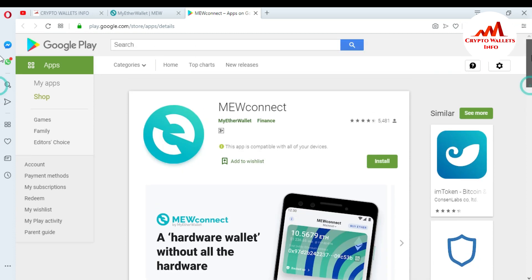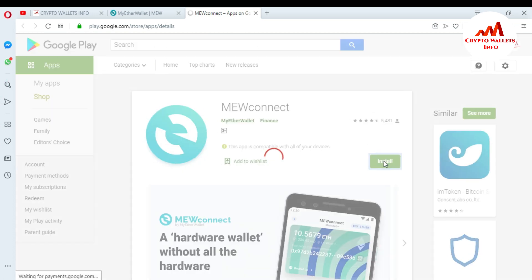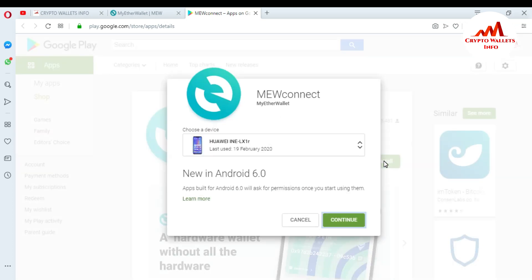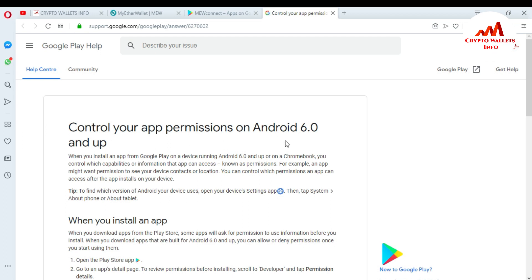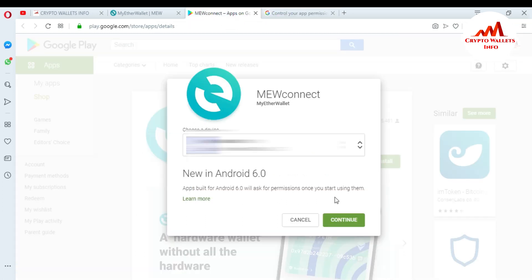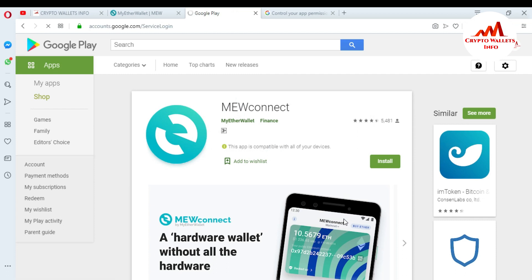I'm going to install it on my mobile. Just go to install. When I press install, you can see a message: new in Android 6.0 — apps built for Android 6.0 will ask for permission once you start using them. If you click on learn more, you can see information about controlling your app permissions on Google. You just click continue.